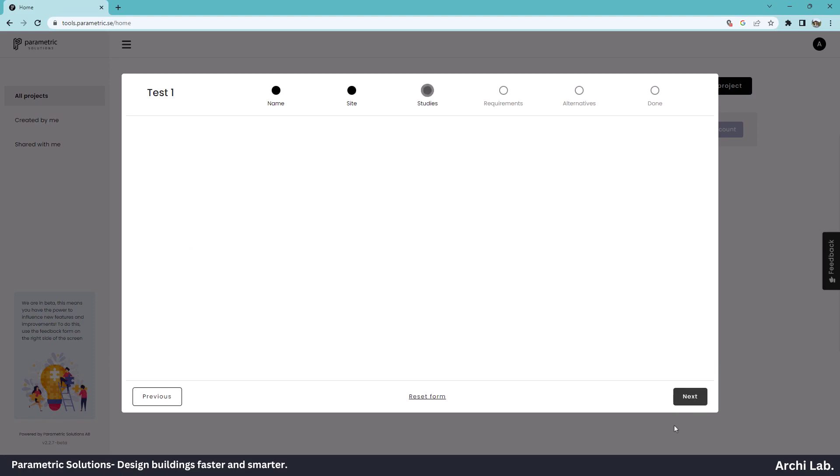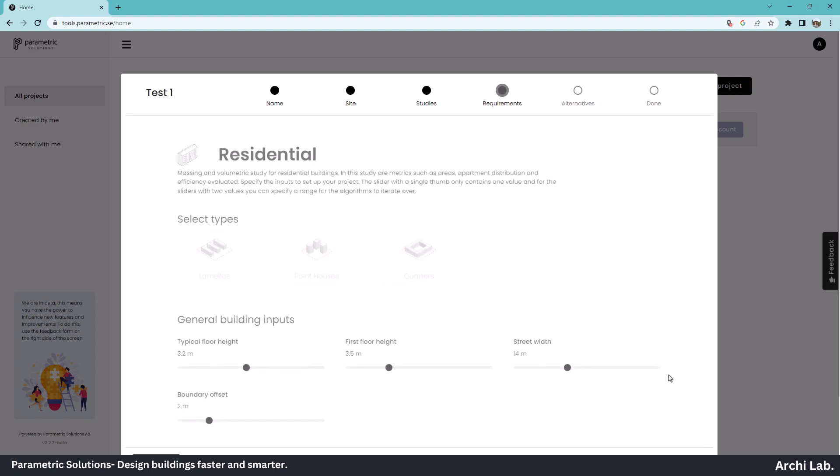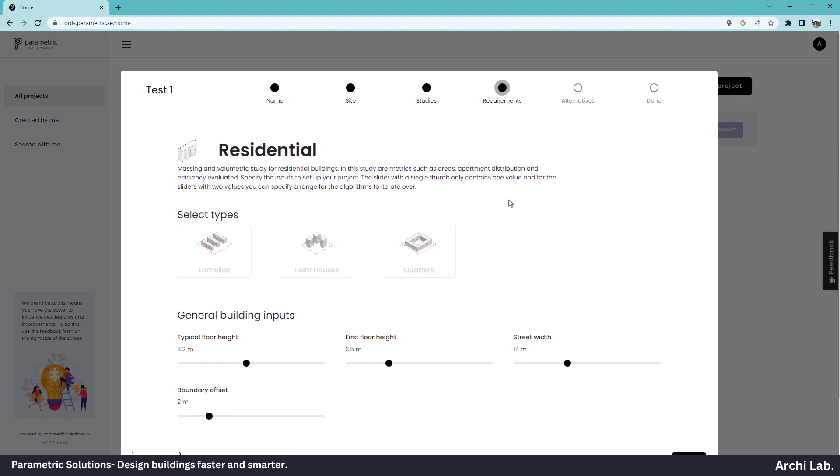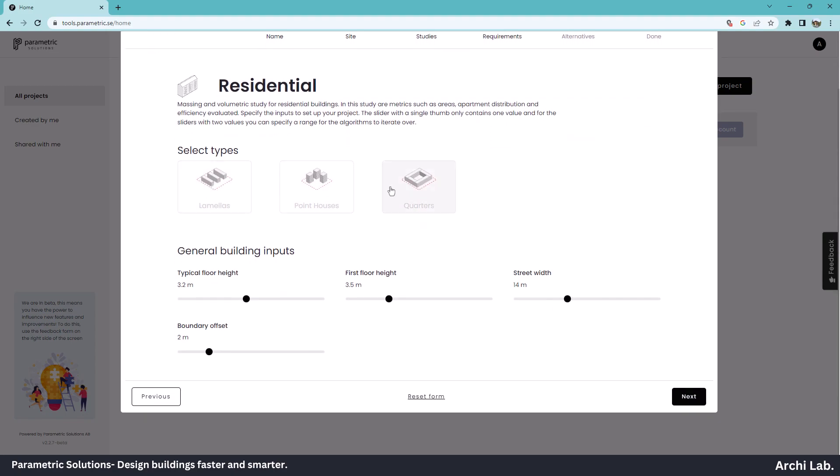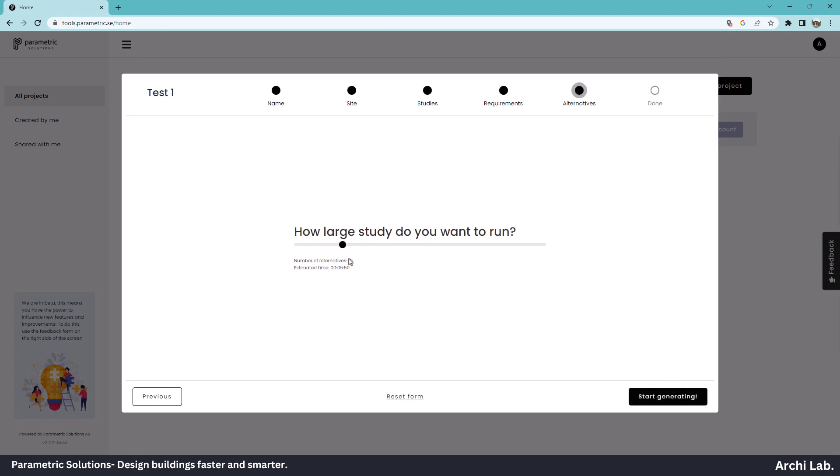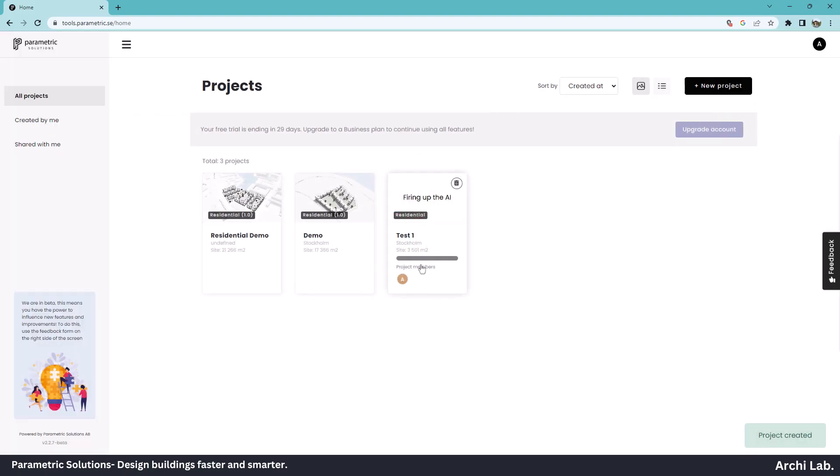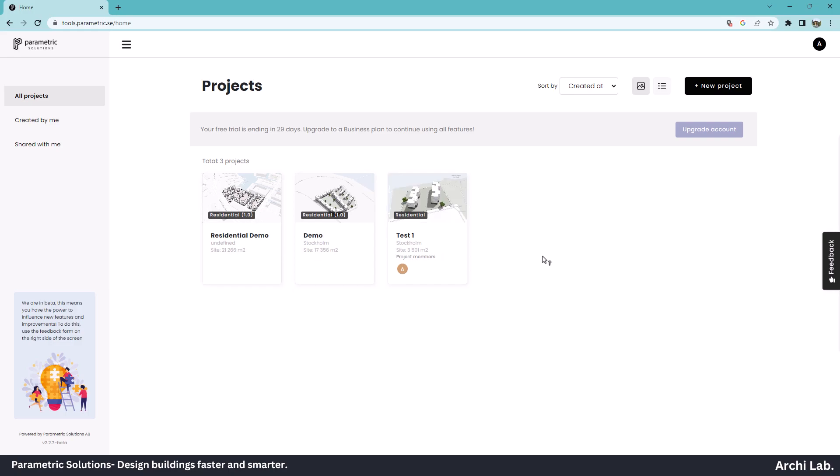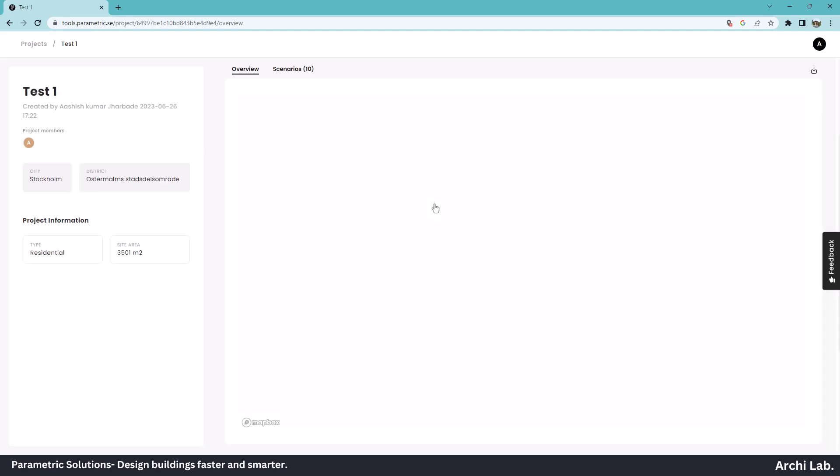Next, right now in the early beta stage, we can only choose the residential type. Select residential. Select the type of design you want. I'm going to select lamellars. Next, I want 10 alternatives and this will take 5 seconds. Start generating. Now, our project is ready to explore.